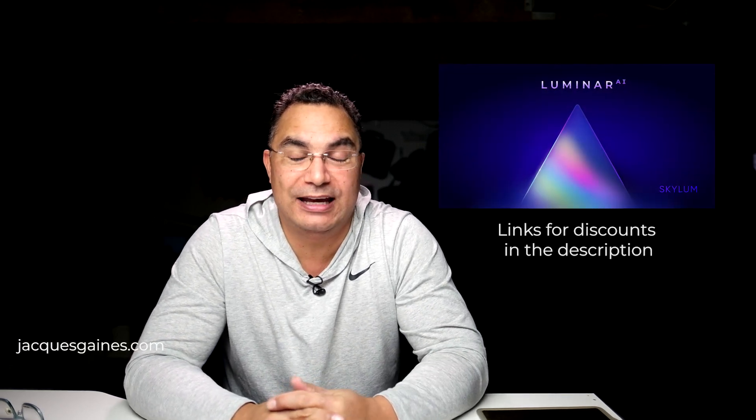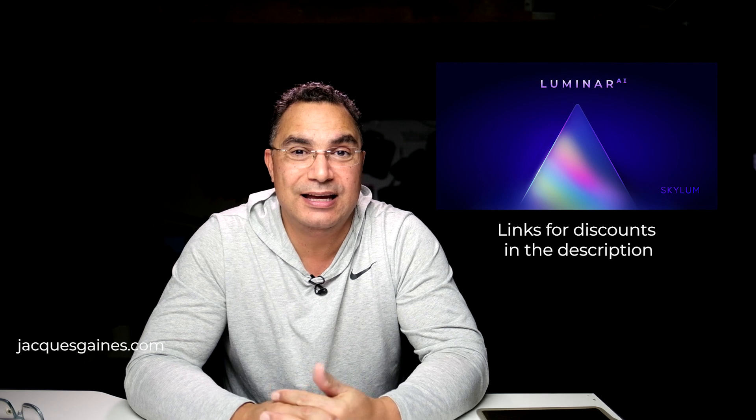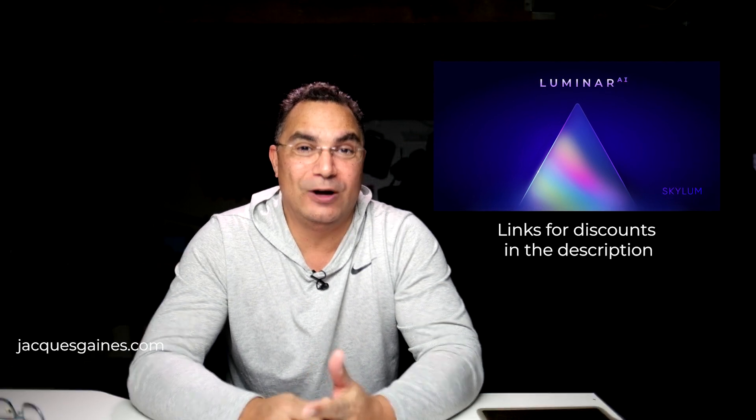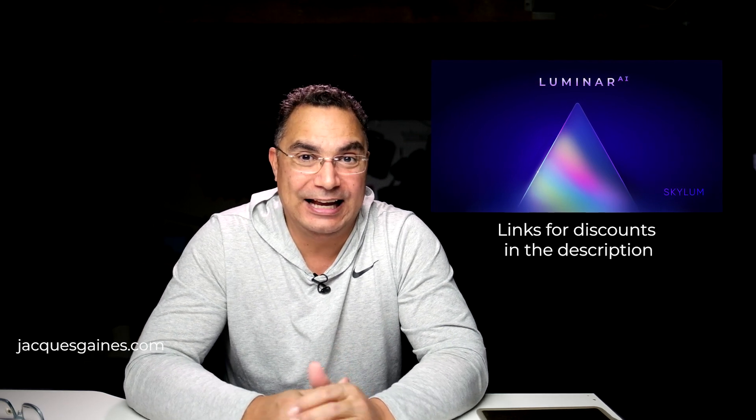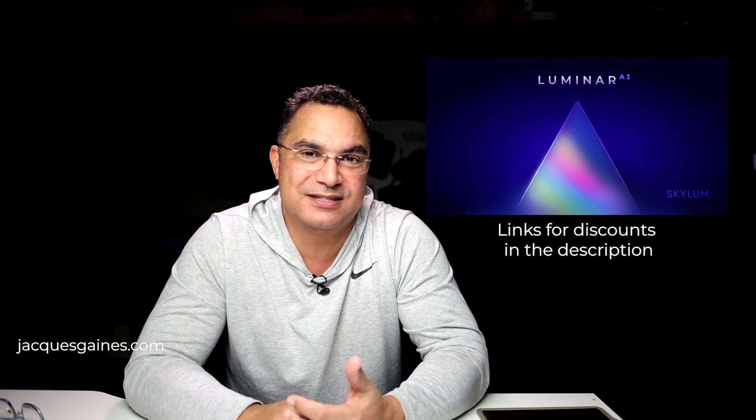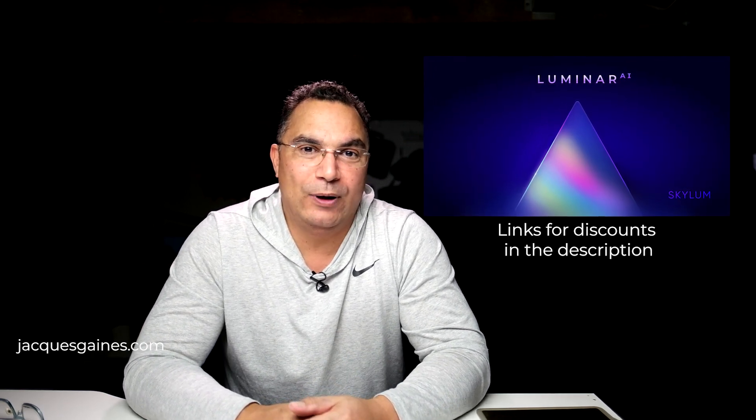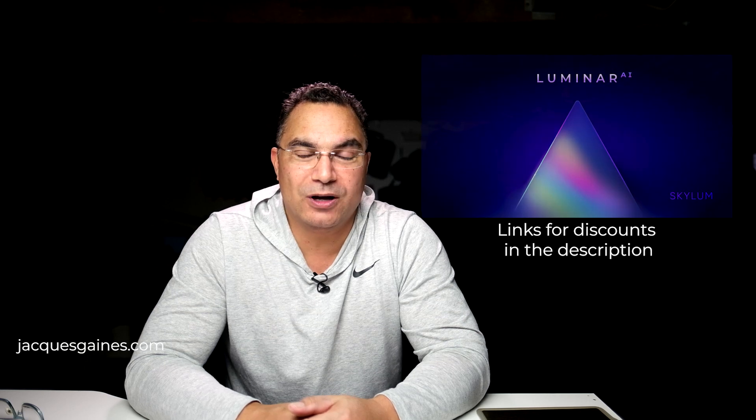This is Jacques Gaines and we're back with a Luminar AI video tutorial. Today I'm going to show you how Luminar AI, the artificial intelligence based photo editing software, can do some really intricate stuff with just the push of a couple sliders and different things like that.